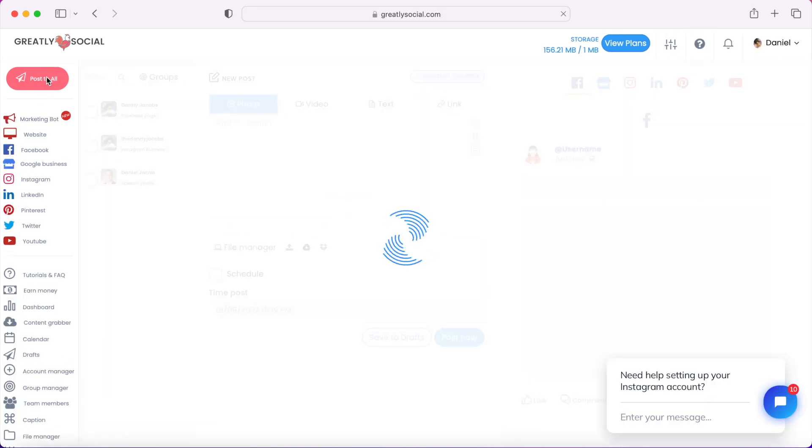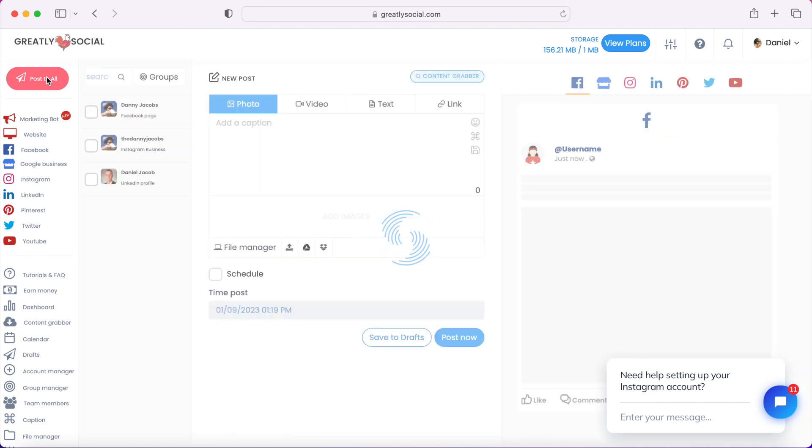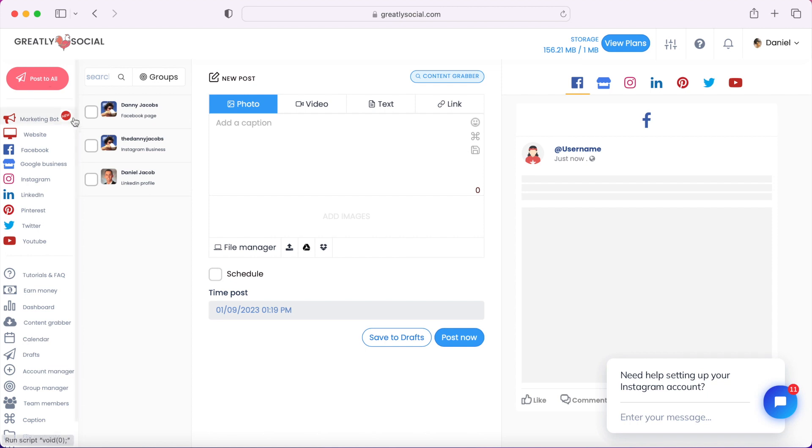All at the same time, so it just makes it very convenient. So say if I want to post to Facebook, Instagram, and my LinkedIn at the same time...